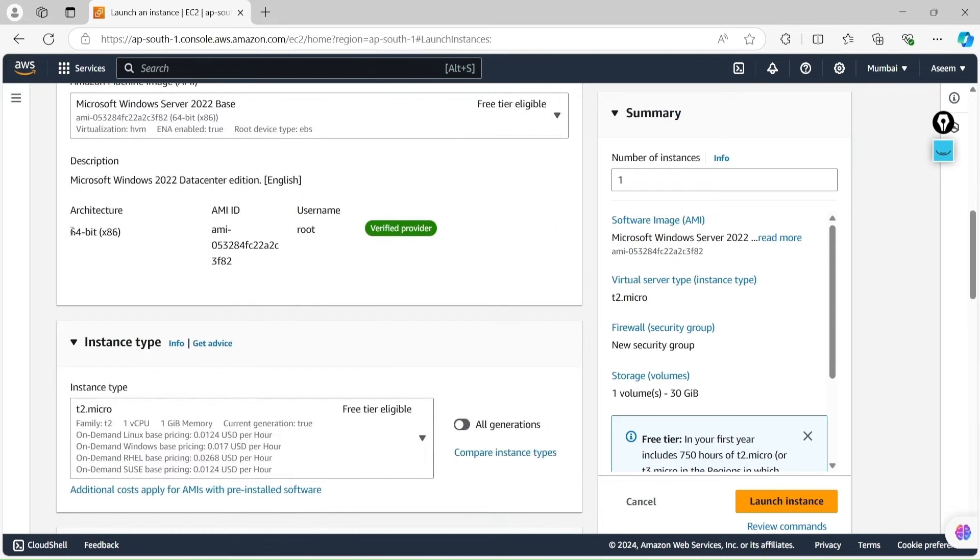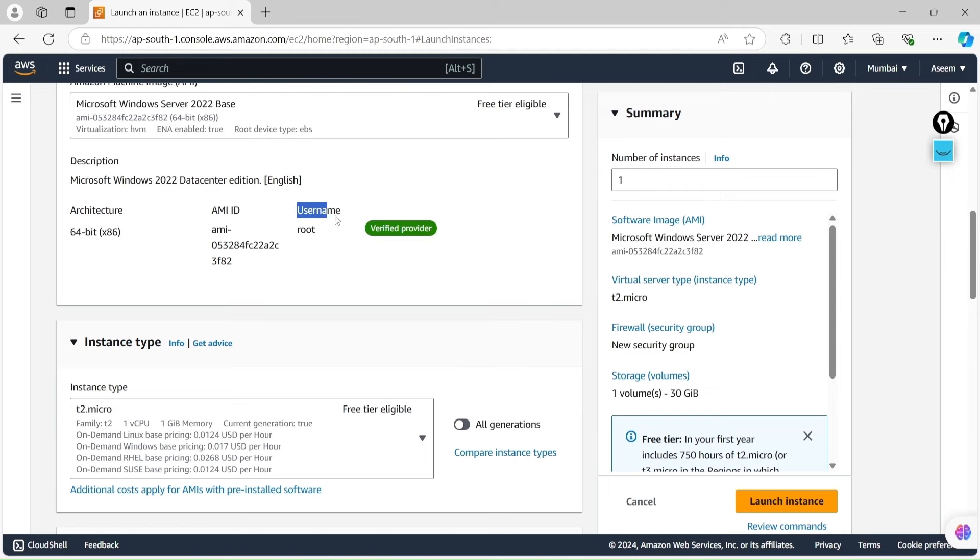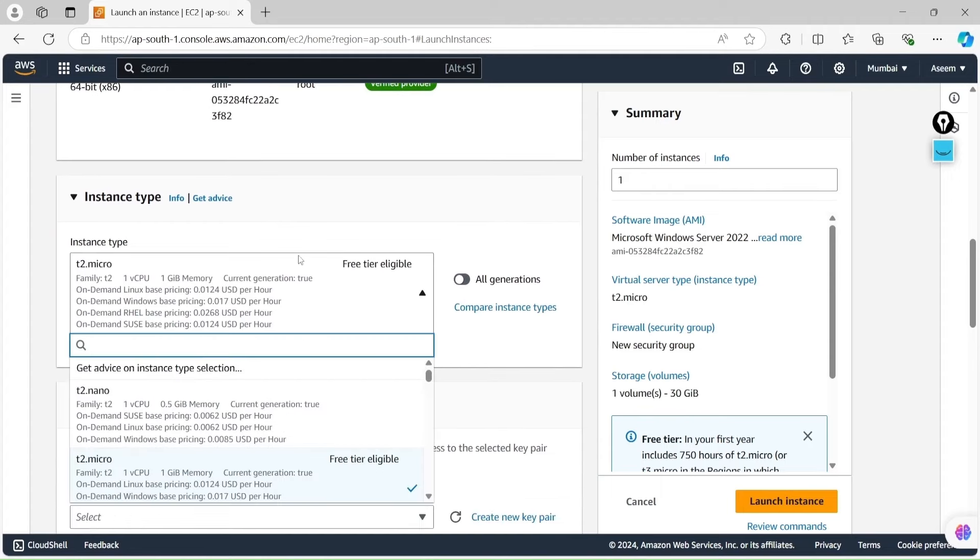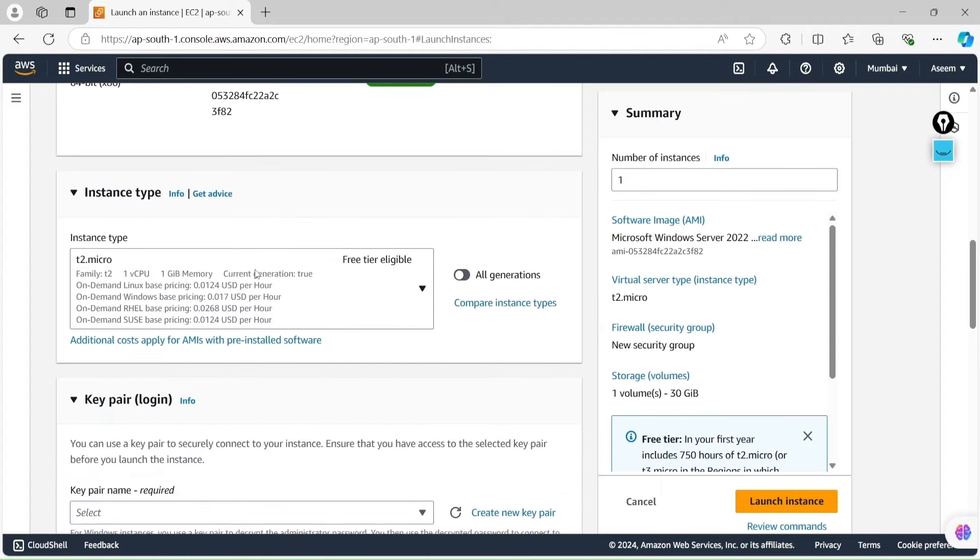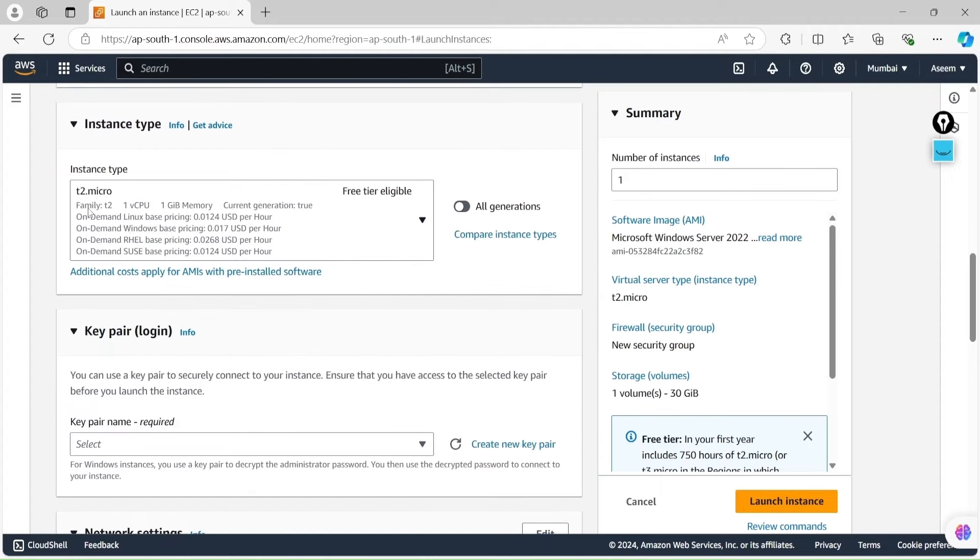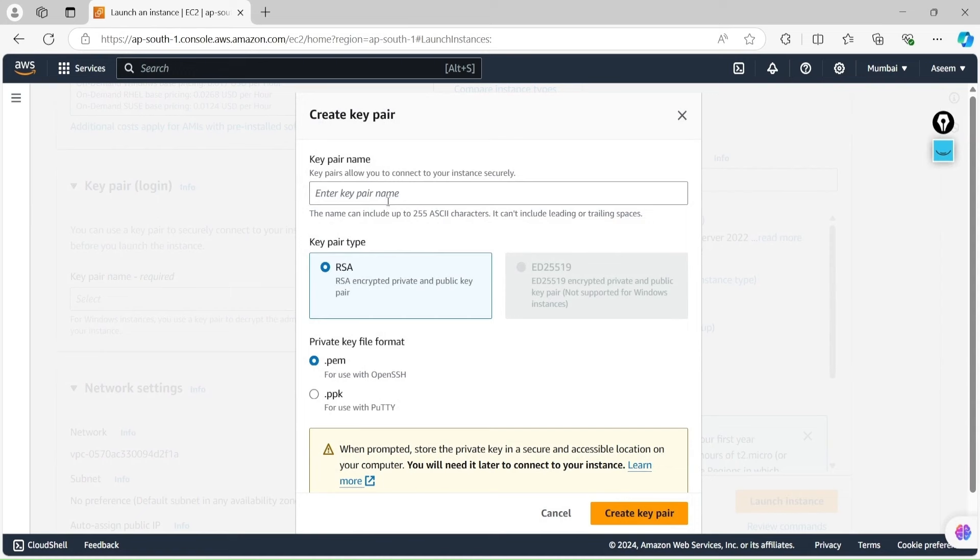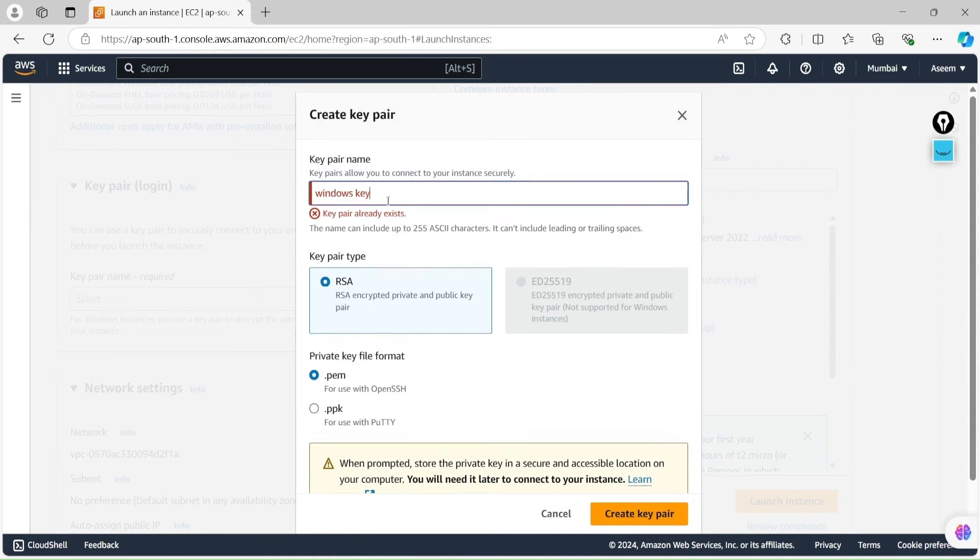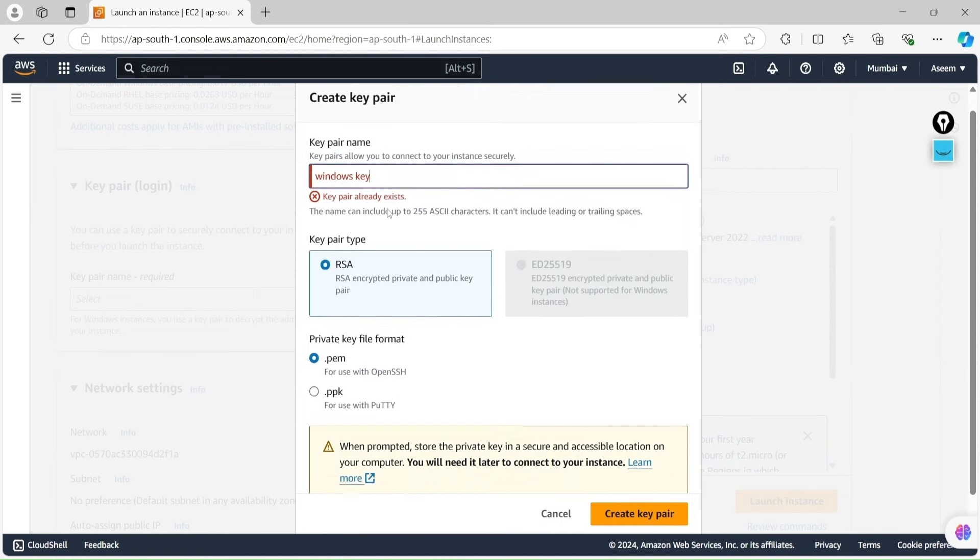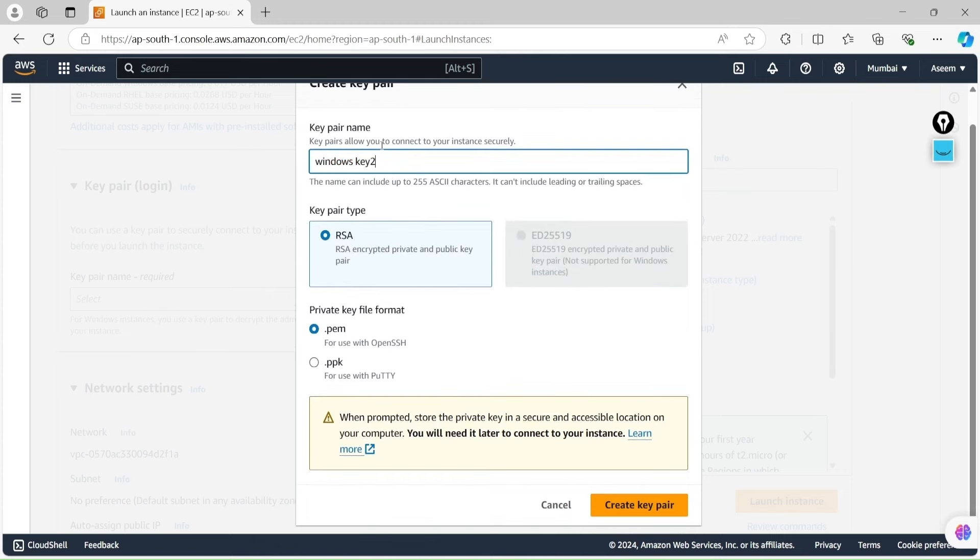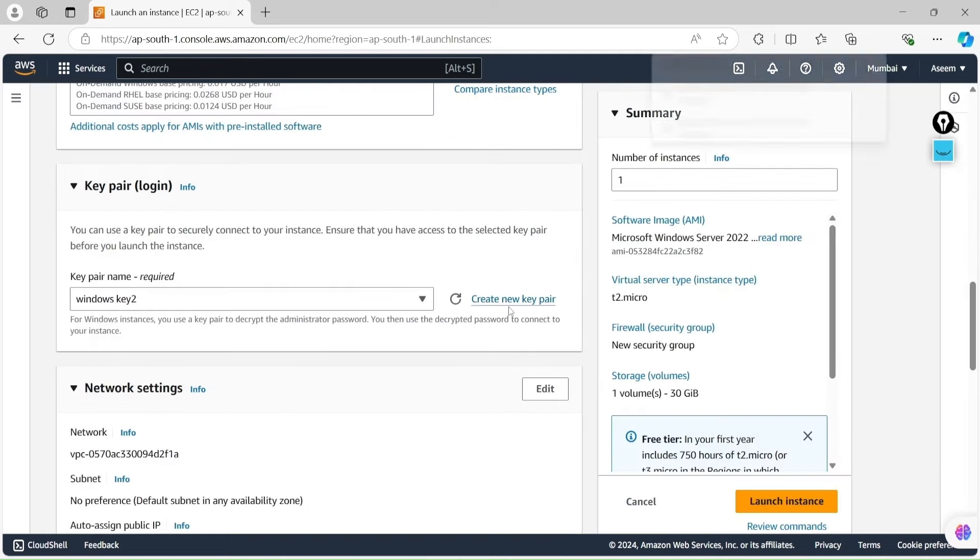If you check, it's saying the architecture is 64-bit, machine ID is there, user is root, everything is given. We will go with t2.micro, more than enough. It's coming with t2 family, one CPU and one GB memory. In the key pair, let's create one more - Windows Key. Let's create this key pair, so it will be in the download folder.